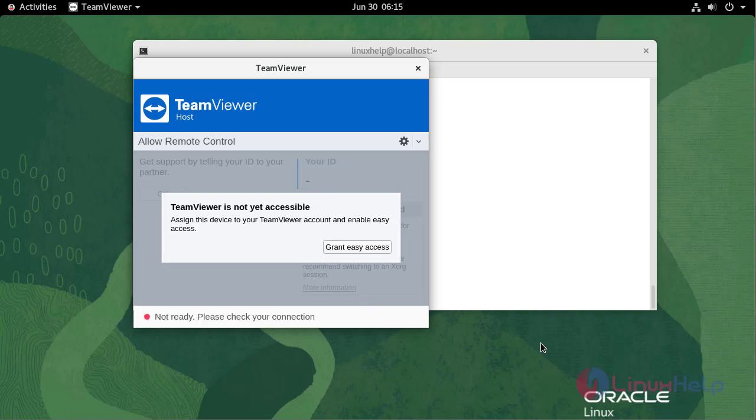With this, the installation of TeamViewer on Oracle Linux 8.5 has come to an end.